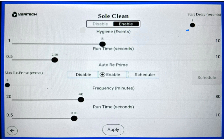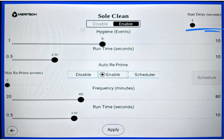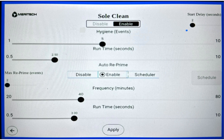In the top right, there's a slider called start delay. This is a slider that can be adjusted to increase or decrease the delay between the SoulClean event starting and the SoulClean nozzle spraying SoulClean solution into the pan.